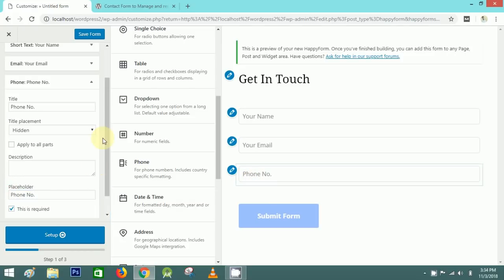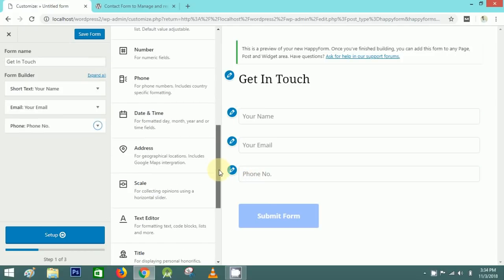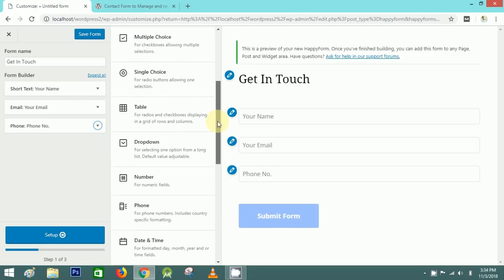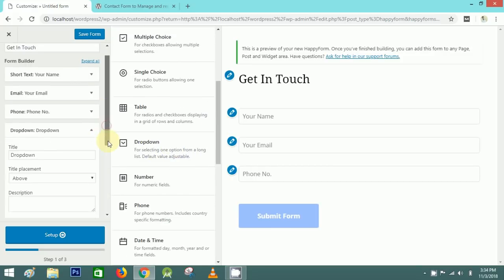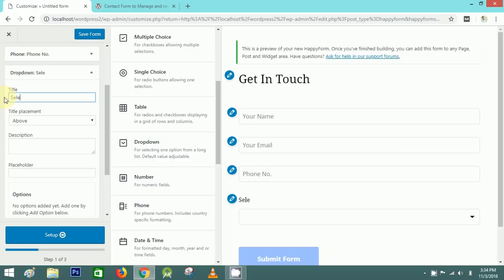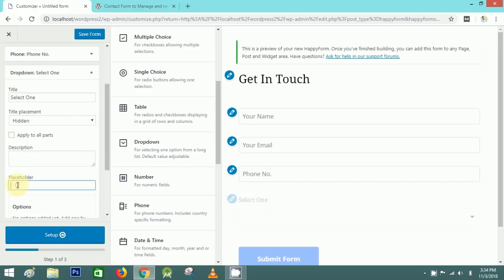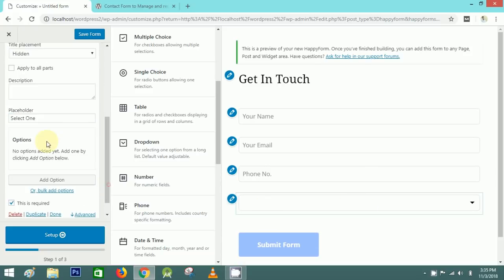Next I'll select a Dropdown element — just click here and write the title. I'll set the title as hidden and place a placeholder.